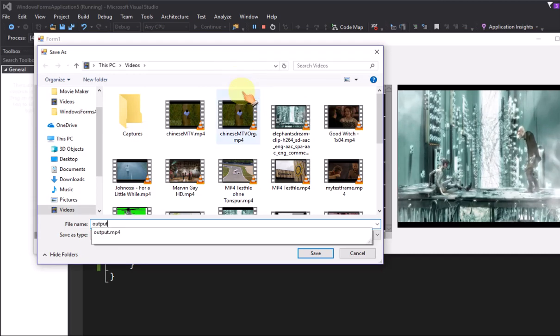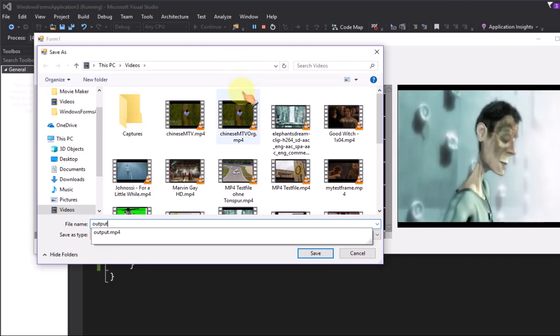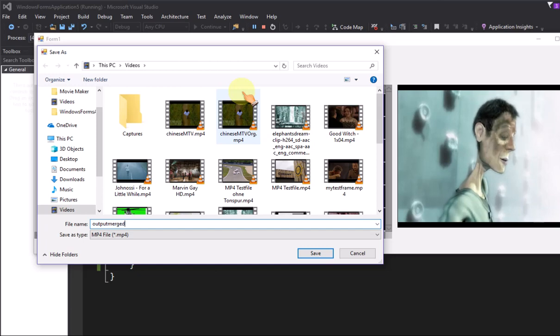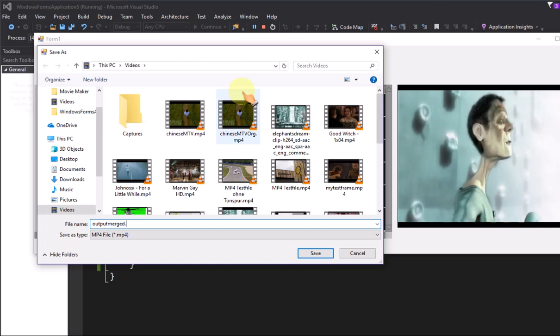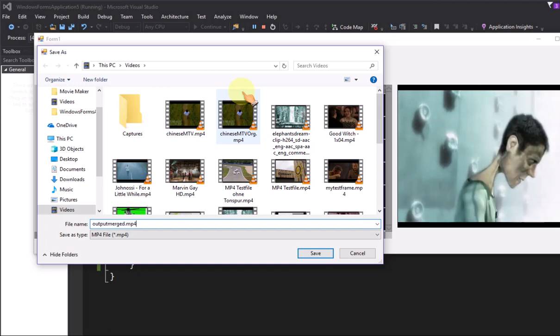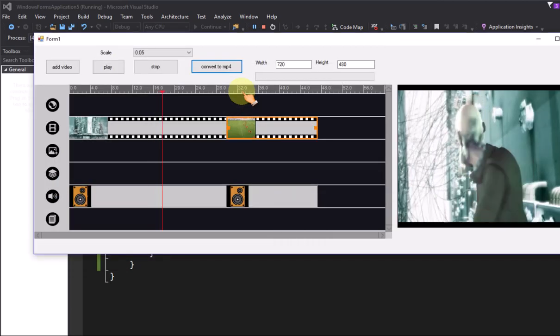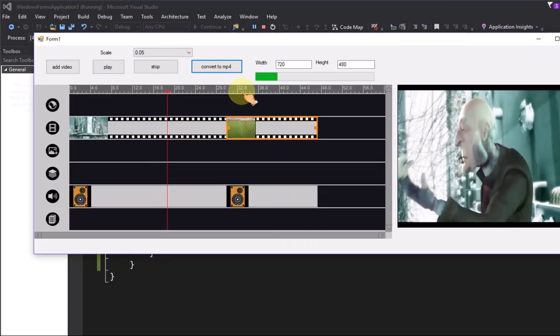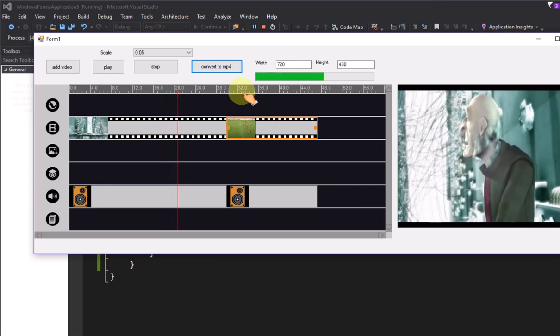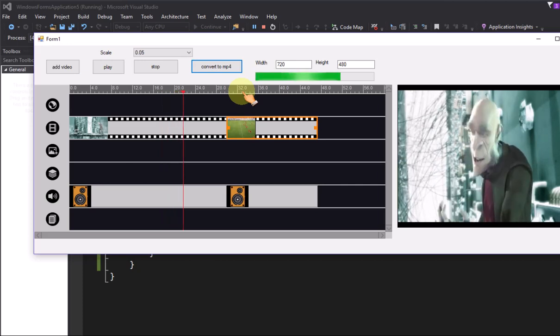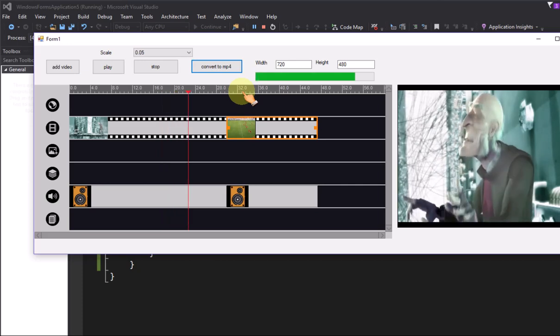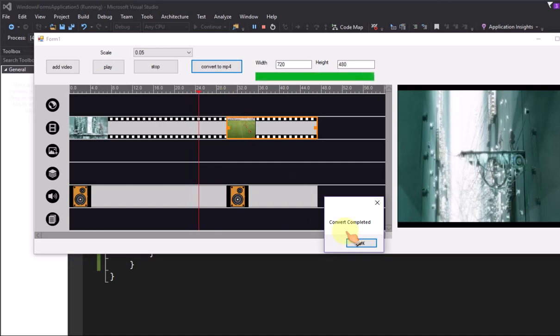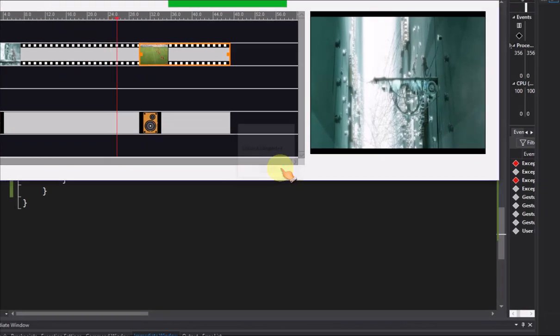Finally click convert to MP4 button, it will merge two videos into MP4 video file. Convert completed, good job.